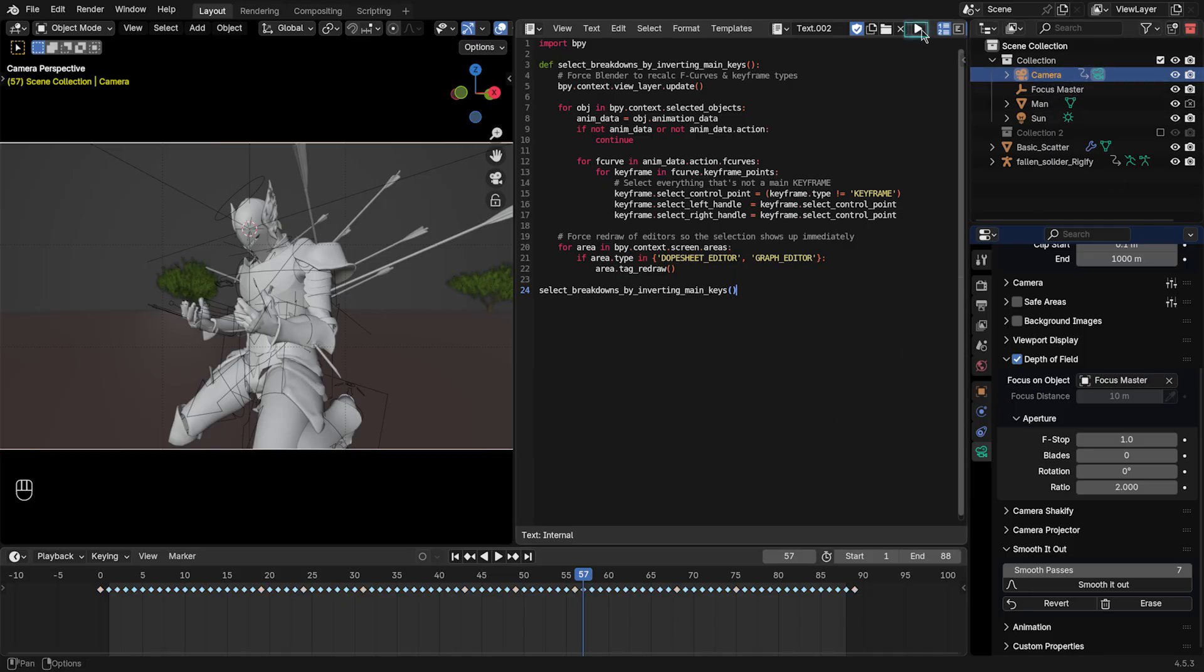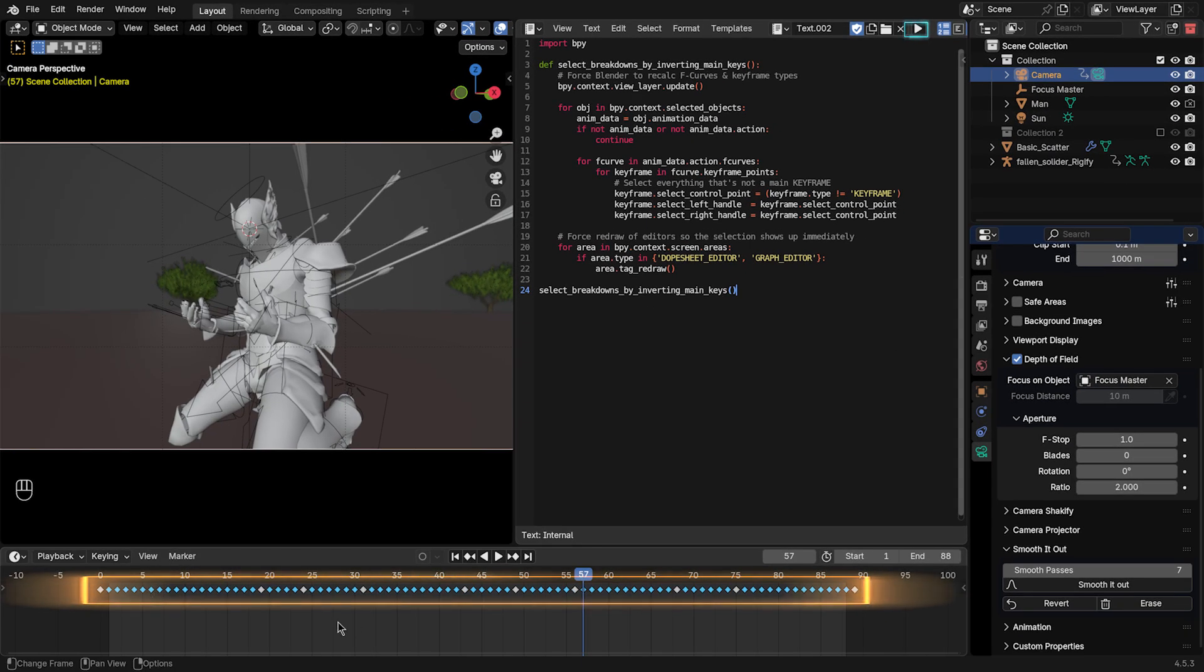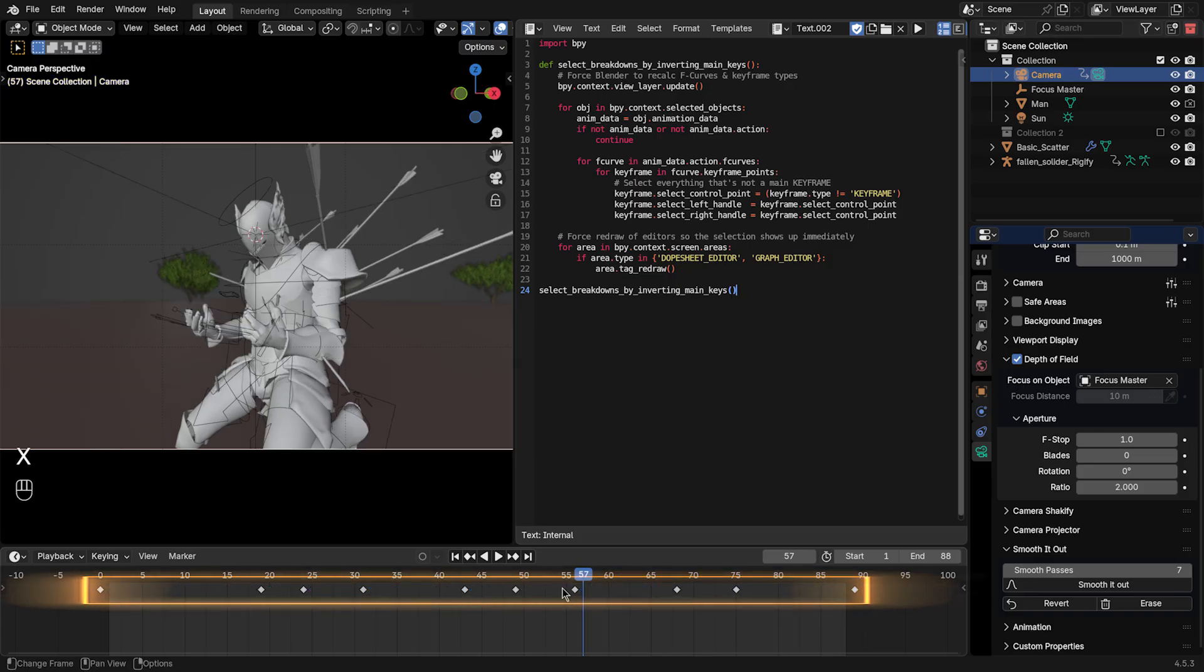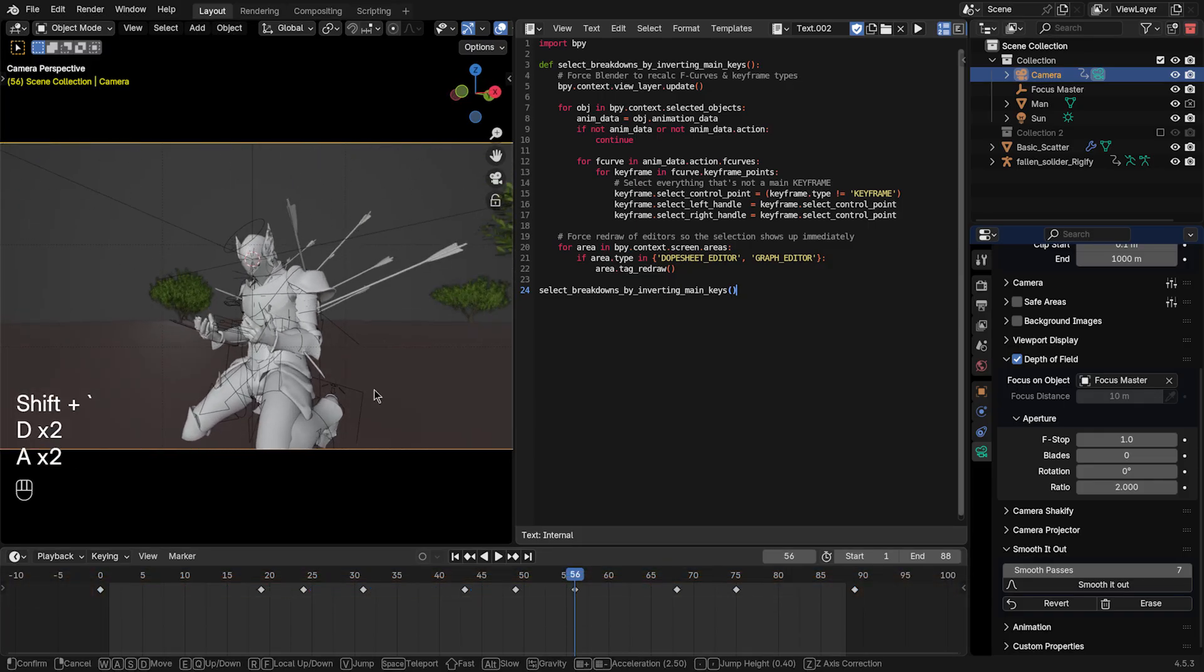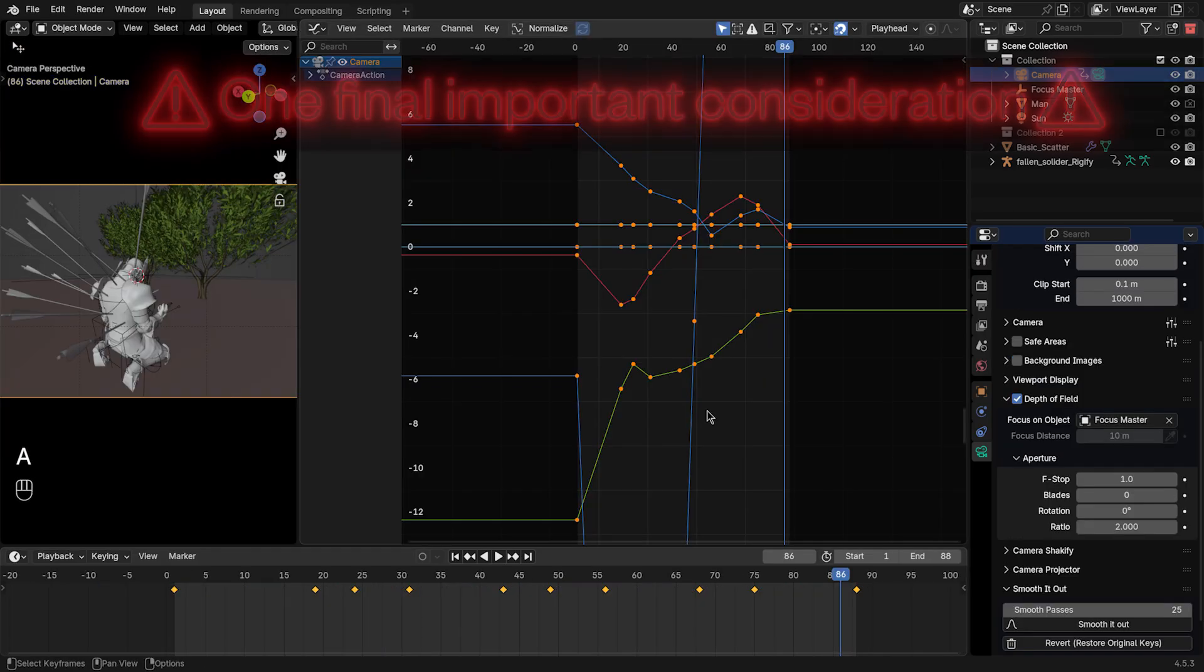just make sure the camera is selected and run the script. And this will select all the in-between keyframes, so you can easily delete them. Do your tweaks to the camera move, add a new keyframe, and then do the smoothing again.